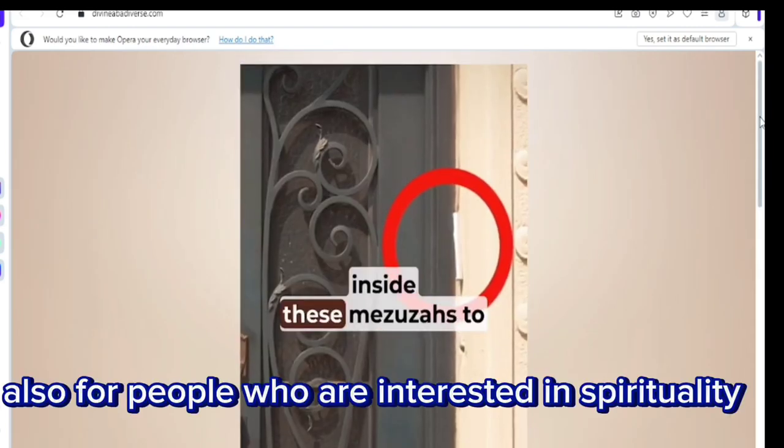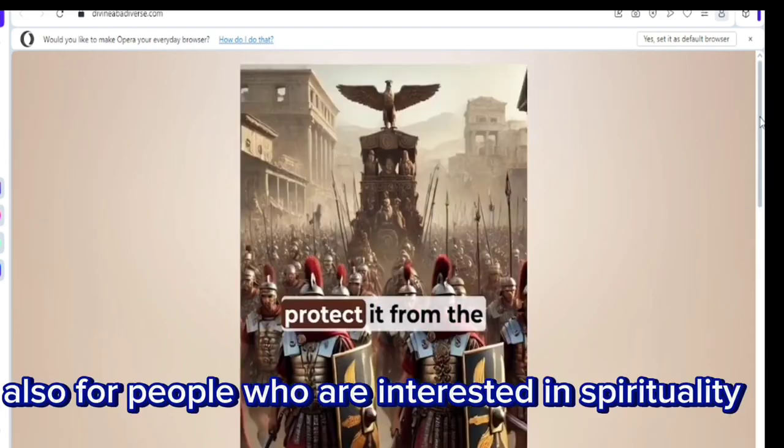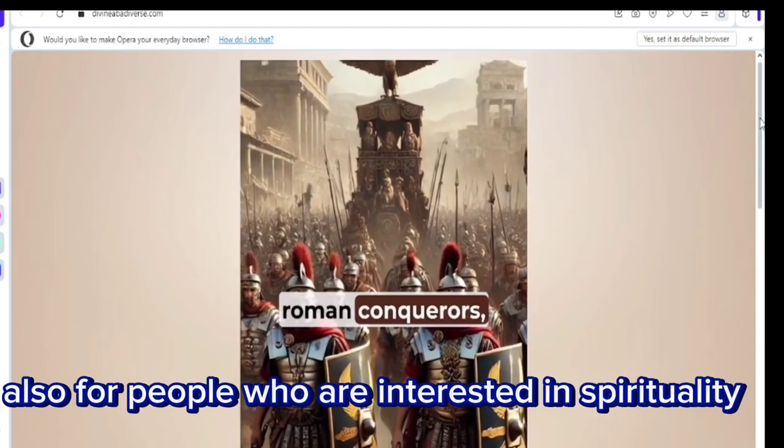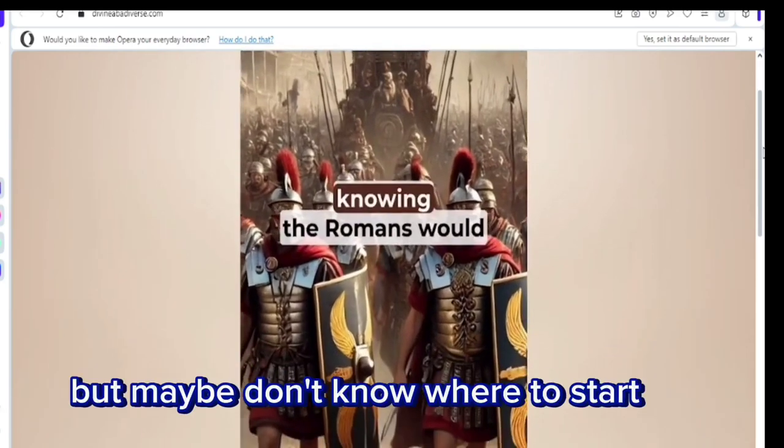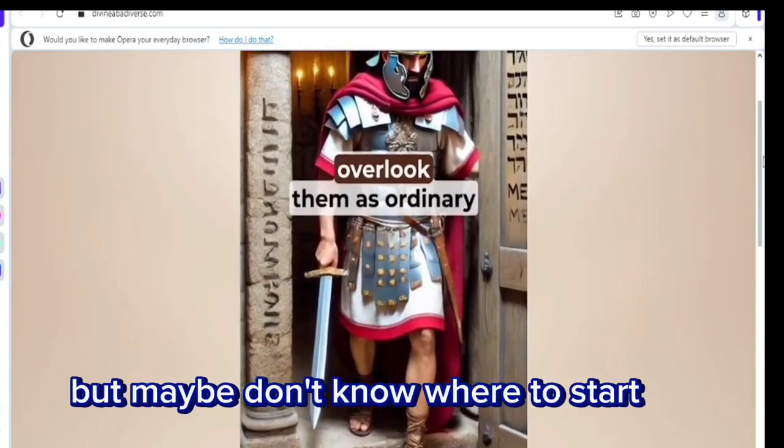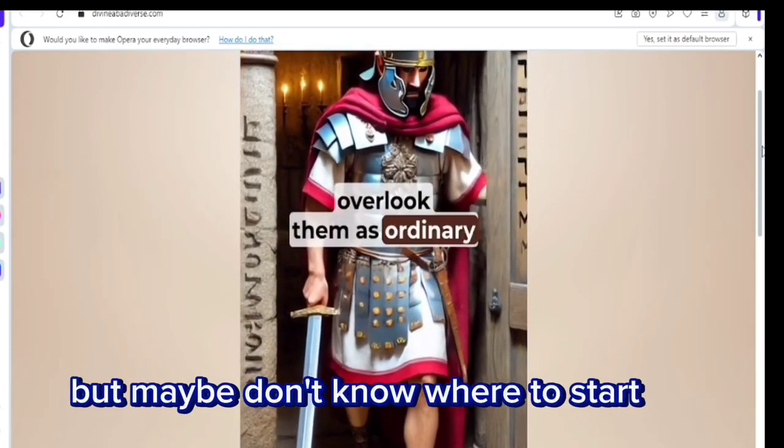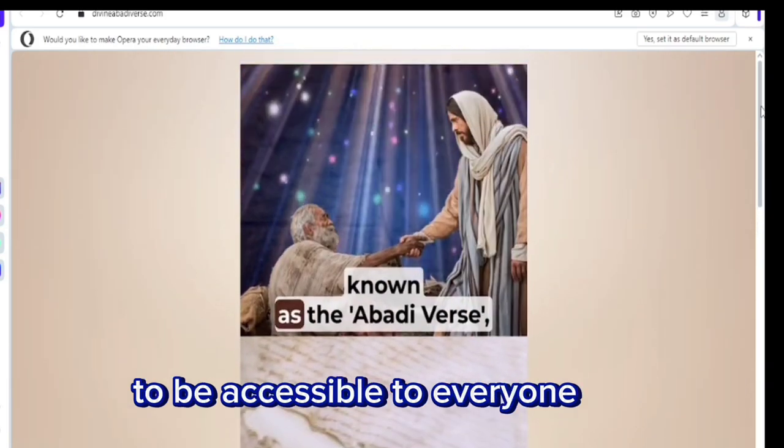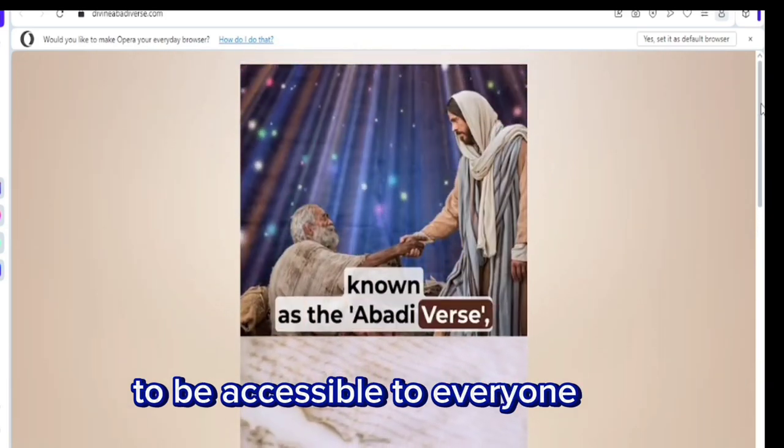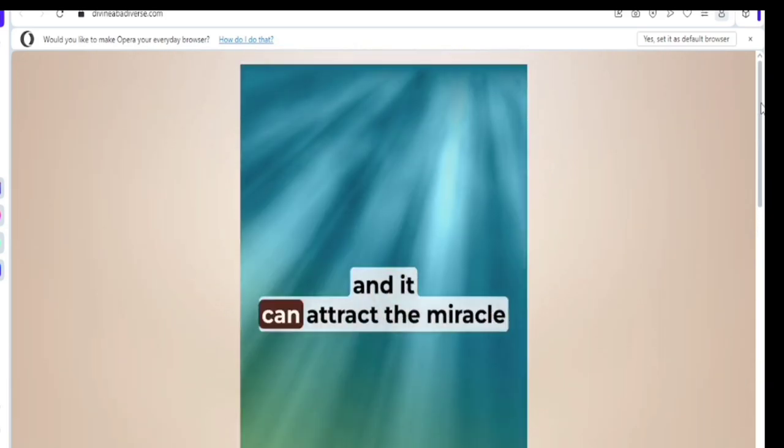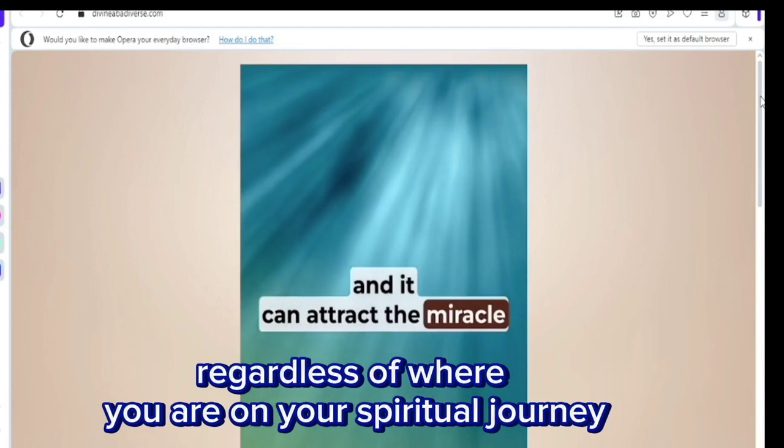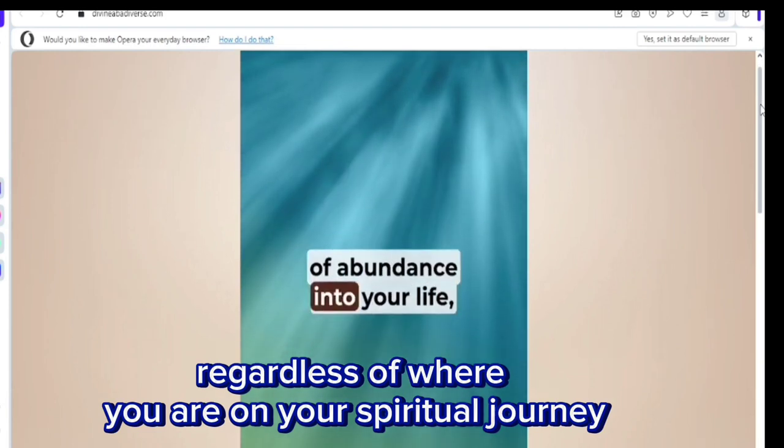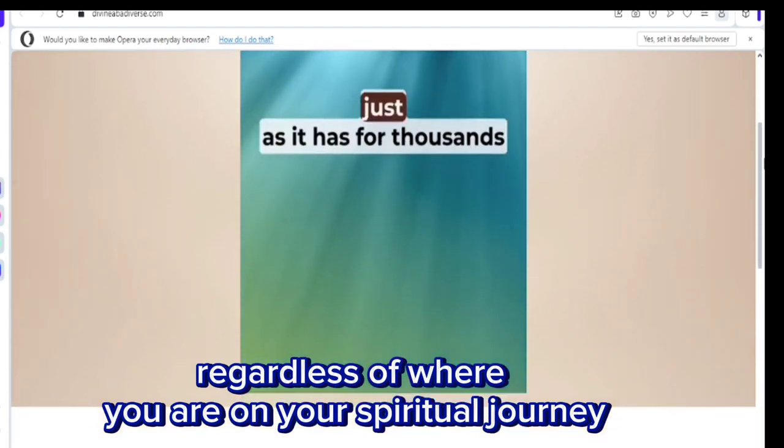It's also for people who are interested in spirituality but maybe don't know where to start. The program seems to be designed to be accessible to everyone, regardless of where you are on your spiritual journey.